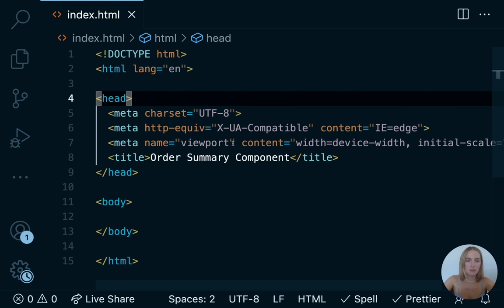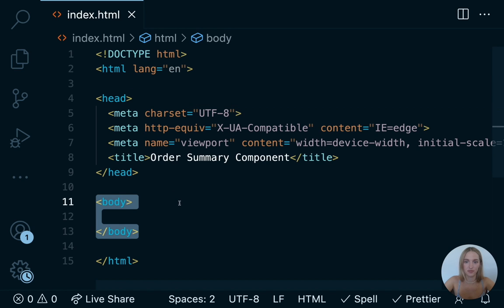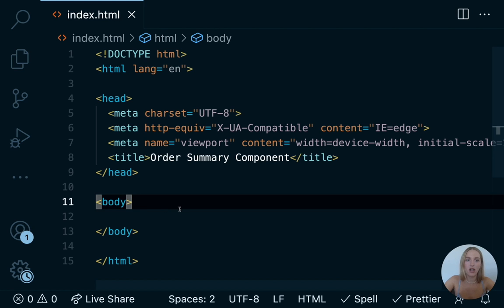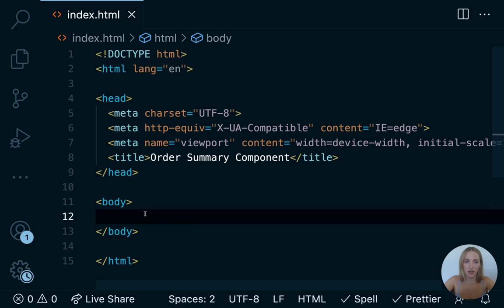Next we see the body tag. The body tag defines the document's body — the body element contains all the contents of an HTML document, such as headings, paragraphs, images, hyperlinks, tables, lists, and so on. Inside of our body tag, all of our HTML will live here — this is where it all goes. Let's actually write out some HTML.